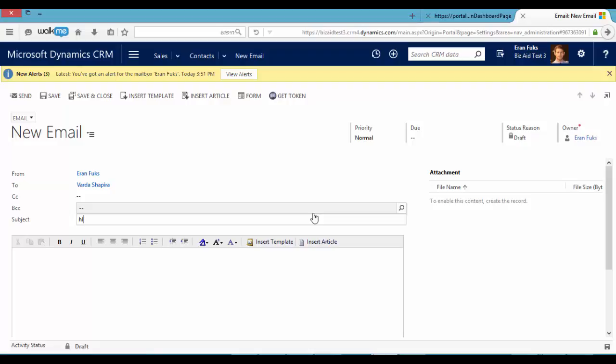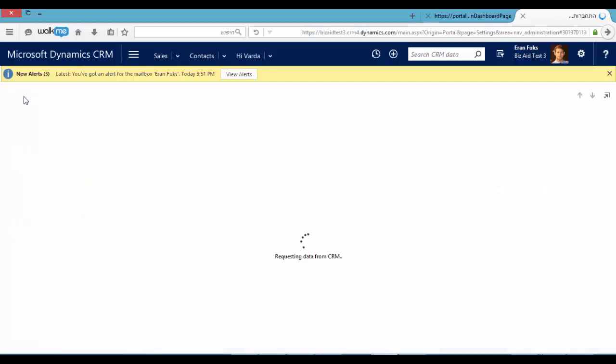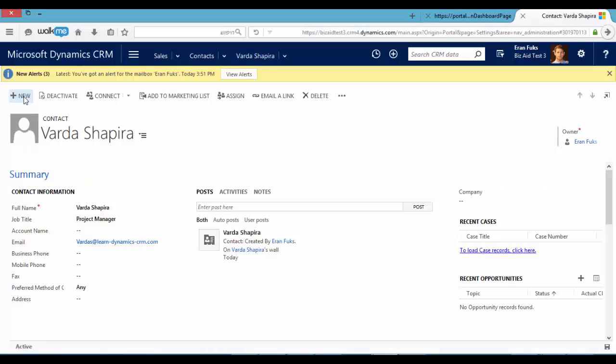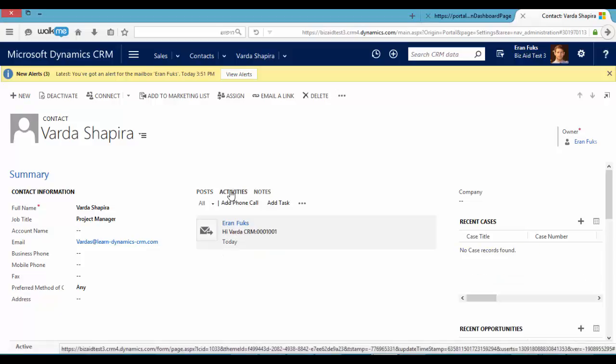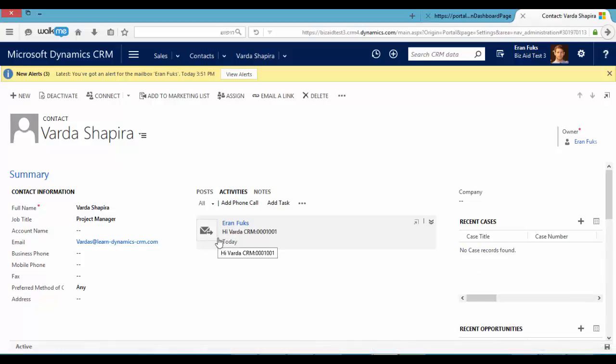Hi Varda. Okay, now let's click send. We can see that this email was sent successfully to Varda.